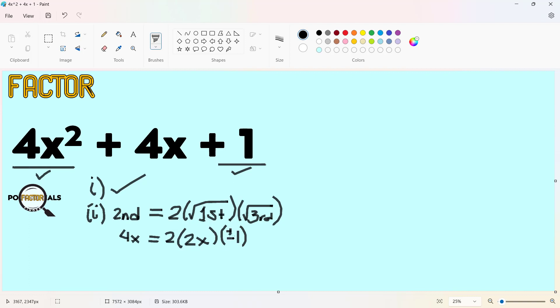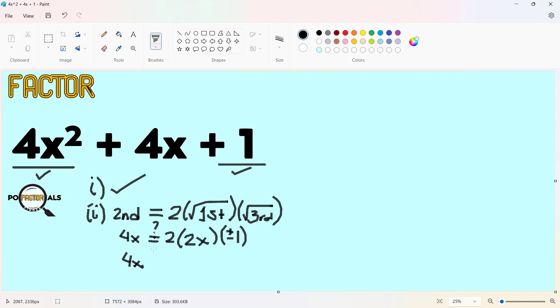Take note that whenever you consider taking a square root of a constant, please consider plus or minus. But this will not be added nor subtracted to this expression because this is the sign of this expression here. So our 4x, and by the way we are still in verification, so I'm going to place question marks. We have 2 times 2x is 4x times plus or minus 1, so we have ± 4x.